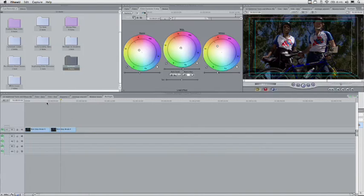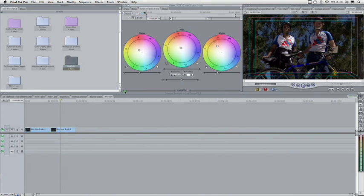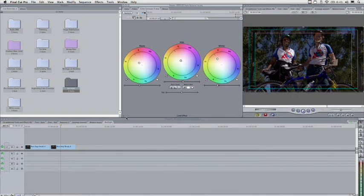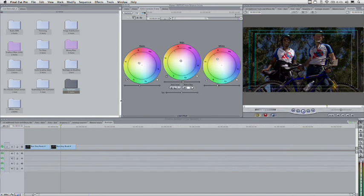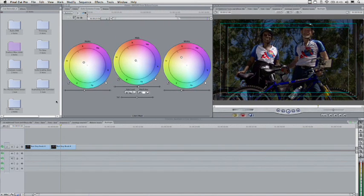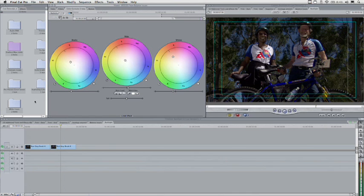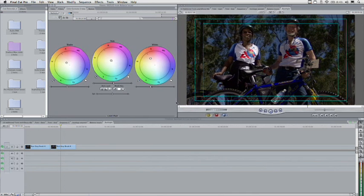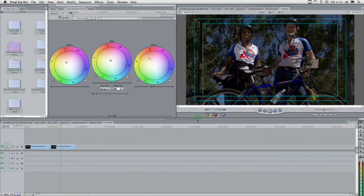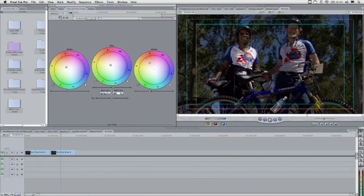I've got a shot loaded here, and it's just what we were talking about. The people are okay, the sky's okay, but really neither pop. That's okay, we could fix this. Let's make things a little bit bigger — we'll click here in between the shots and drag to make our canvas bigger, and make the browser a little bit smaller. We're just trying to get a bigger shot so we can see what's happening.